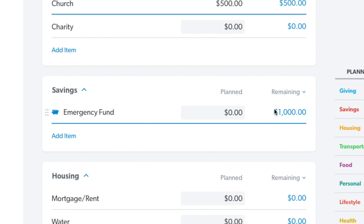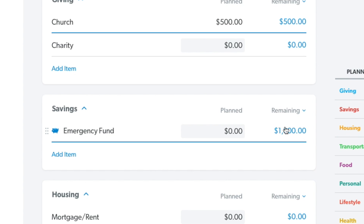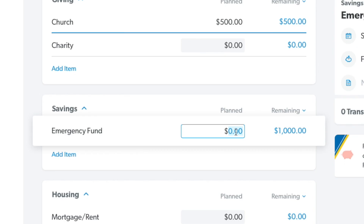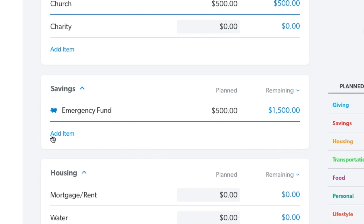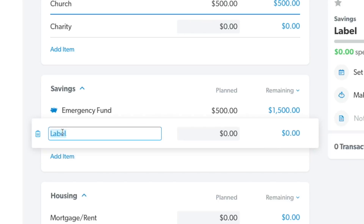Now you see a remaining of $1,000. What you can do is go ahead and input what you intend to give for this month — let's say you want to put aside $500 towards your emergency fund. And it's not just the emergency fund; if you go ahead and add items, you can very easily create another fund for a vacation.